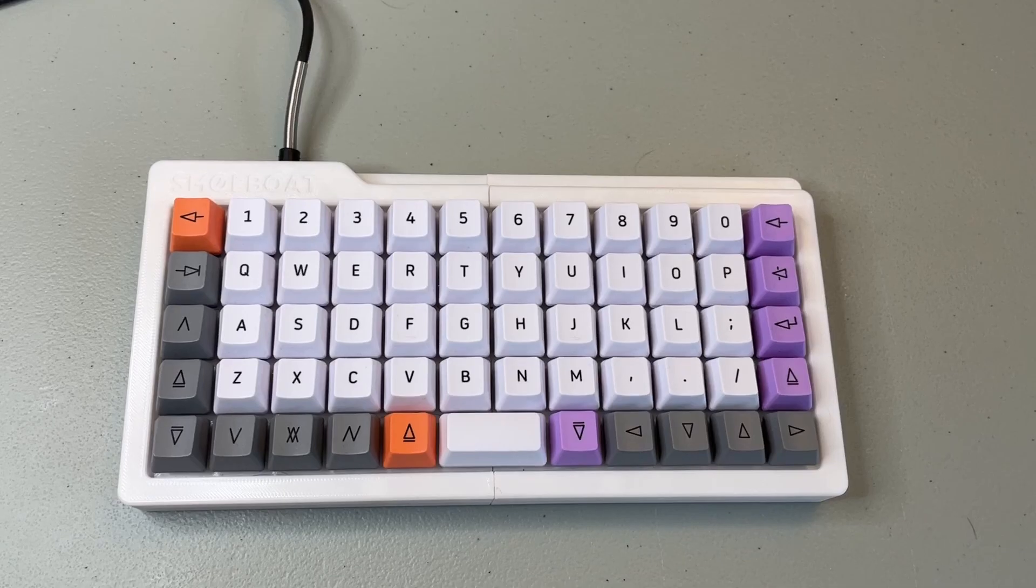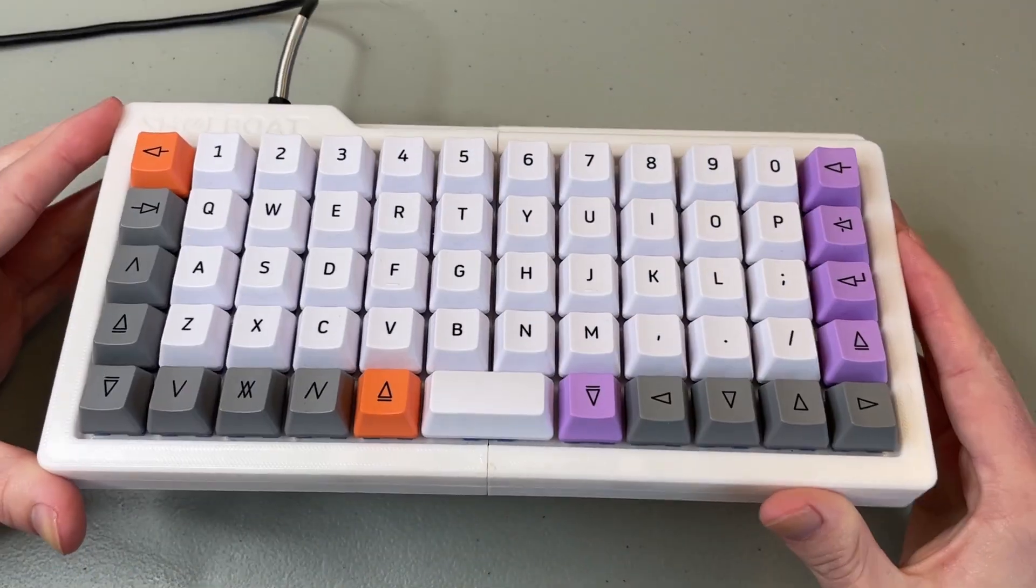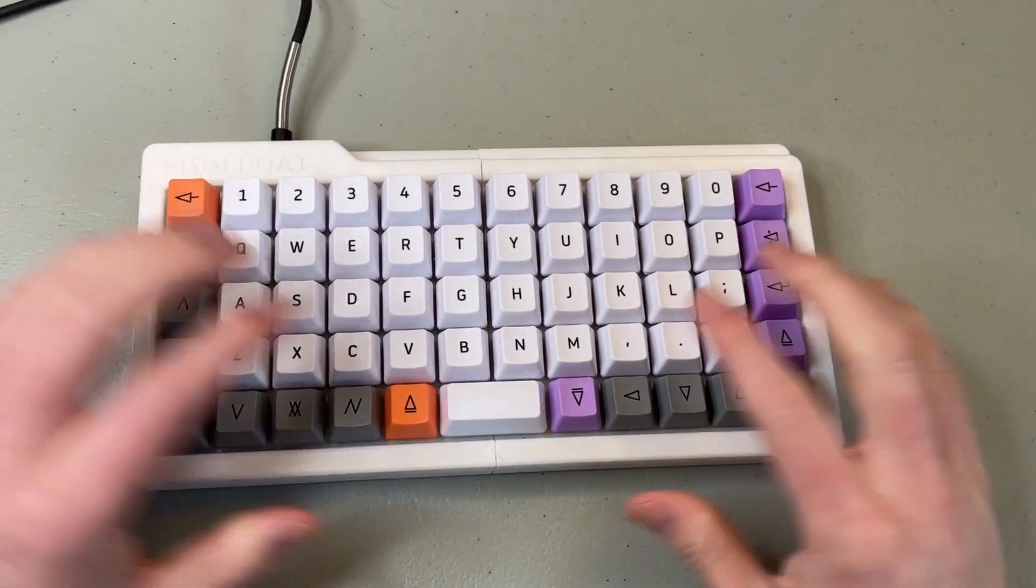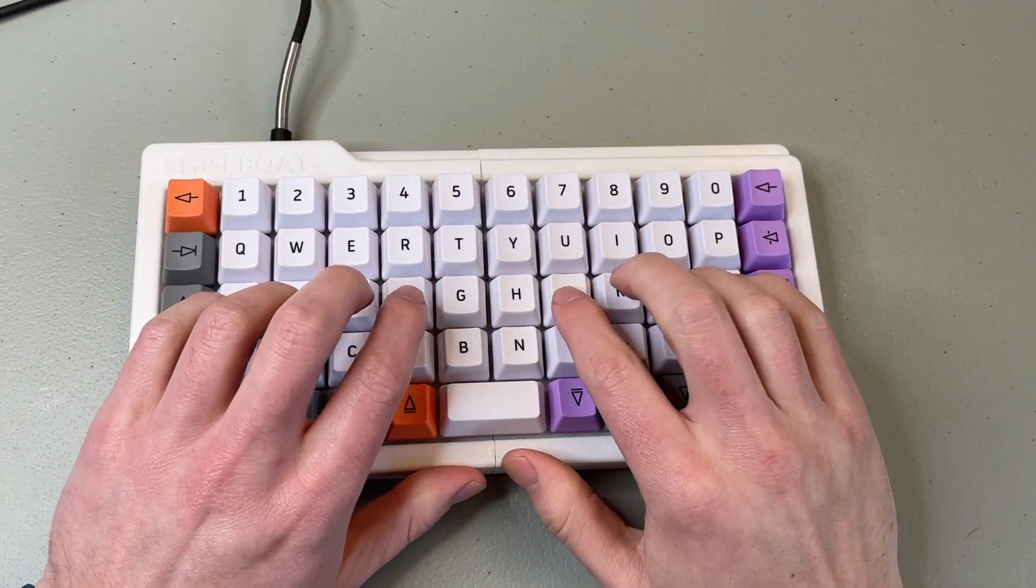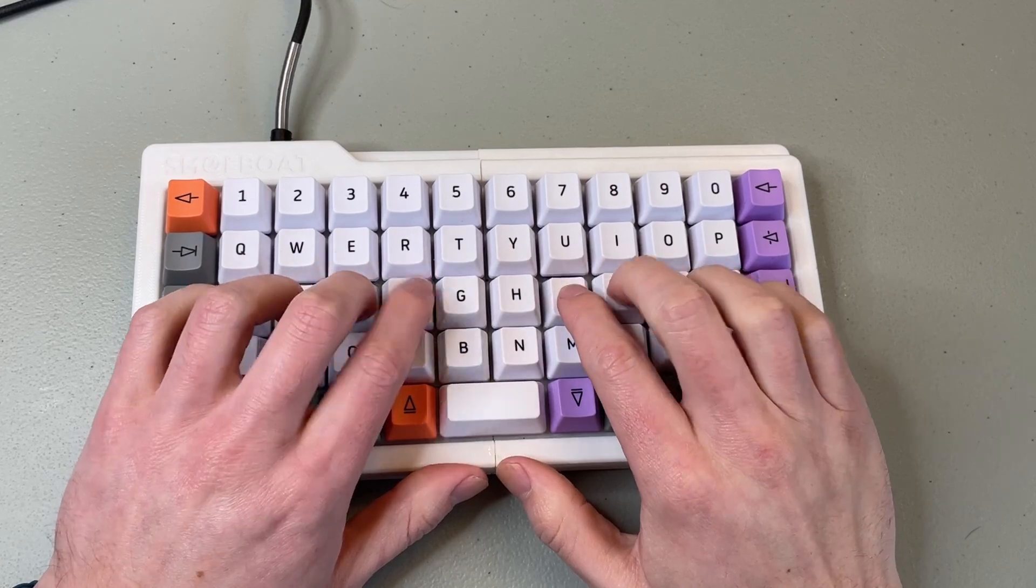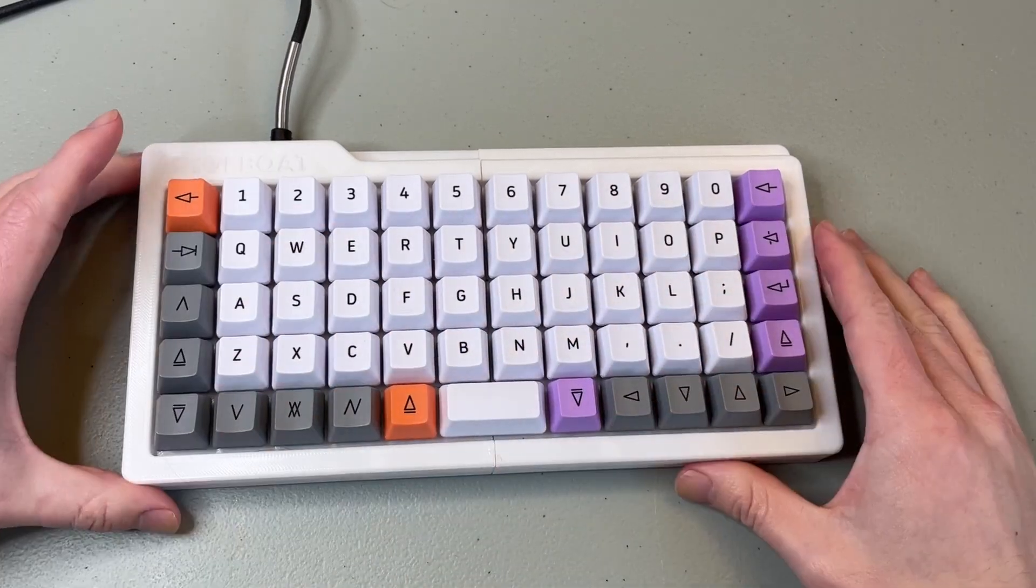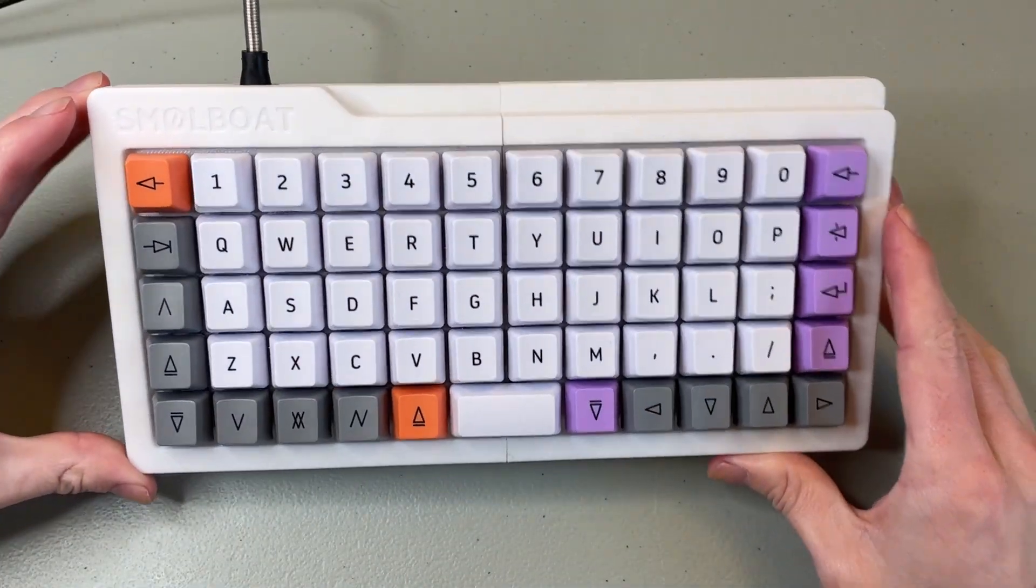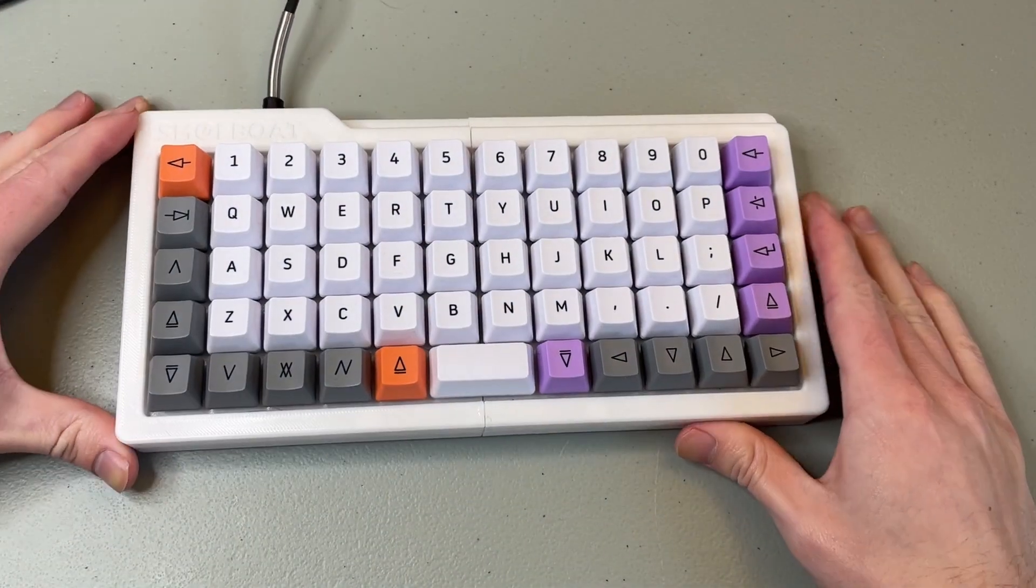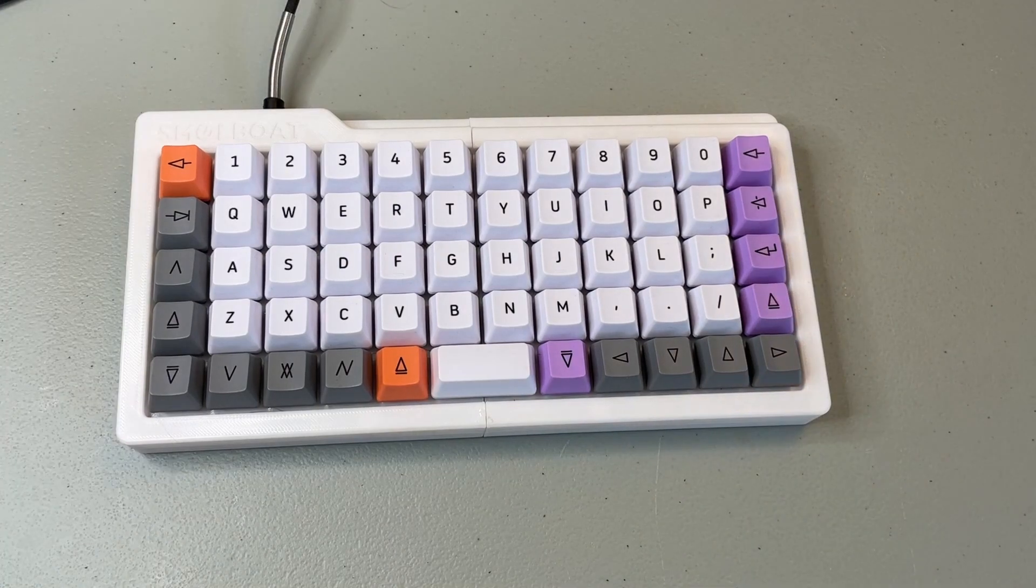I have a problem. I love my ortholinear small boat keyboard. I know what you're thinking. How is that a problem? Well, dear viewer, because I am an idiot, and I didn't realize how badly I built this thing until about two years later.